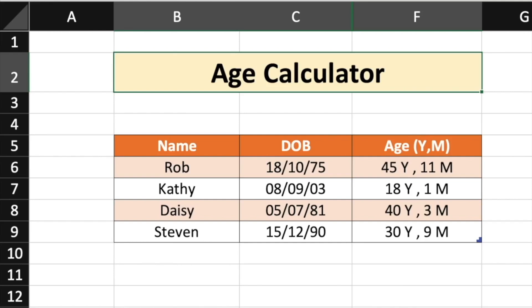In this video, I'm going to show you how to calculate the age of a person based on the date of birth.